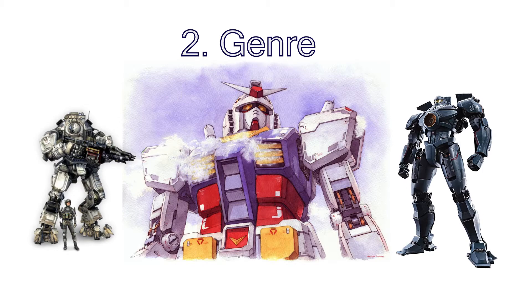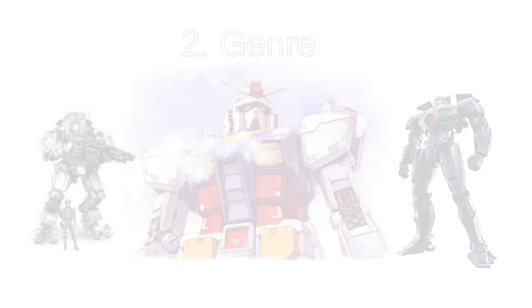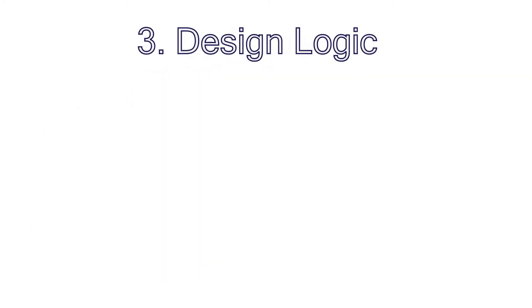And now it's finally time to start the design process itself. If you decided to build a real robot, you need to first know what kind of universe your mechs exist in. And don't worry, you don't need to create complex stories, political factions, etc. You just need to answer a few questions.